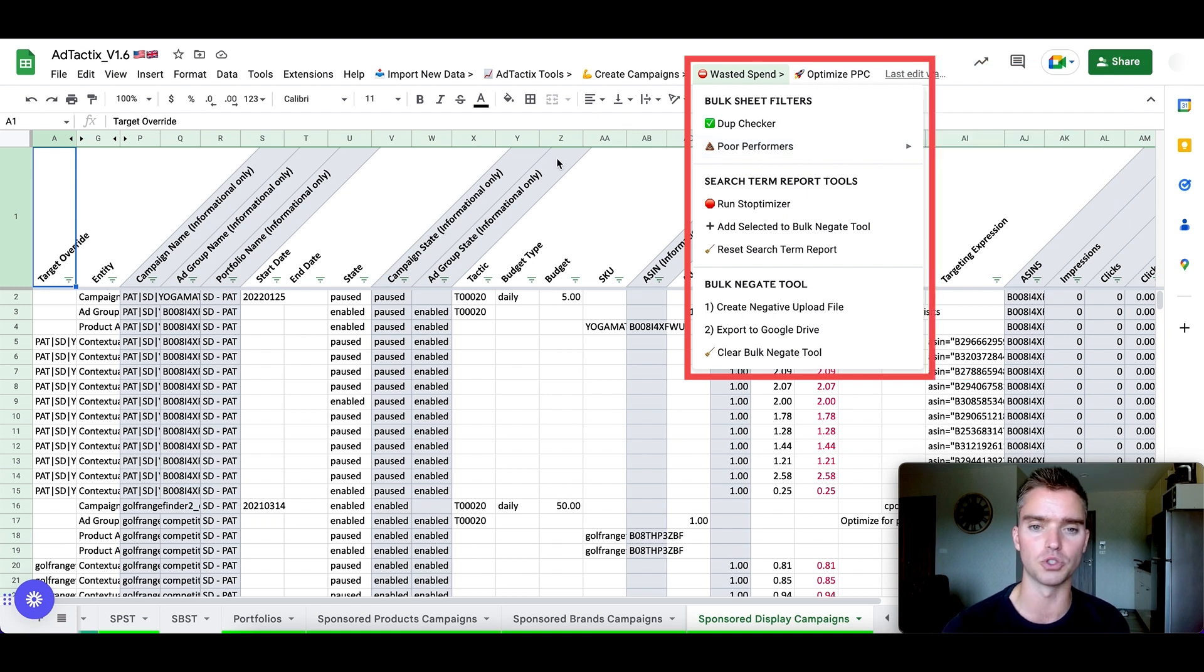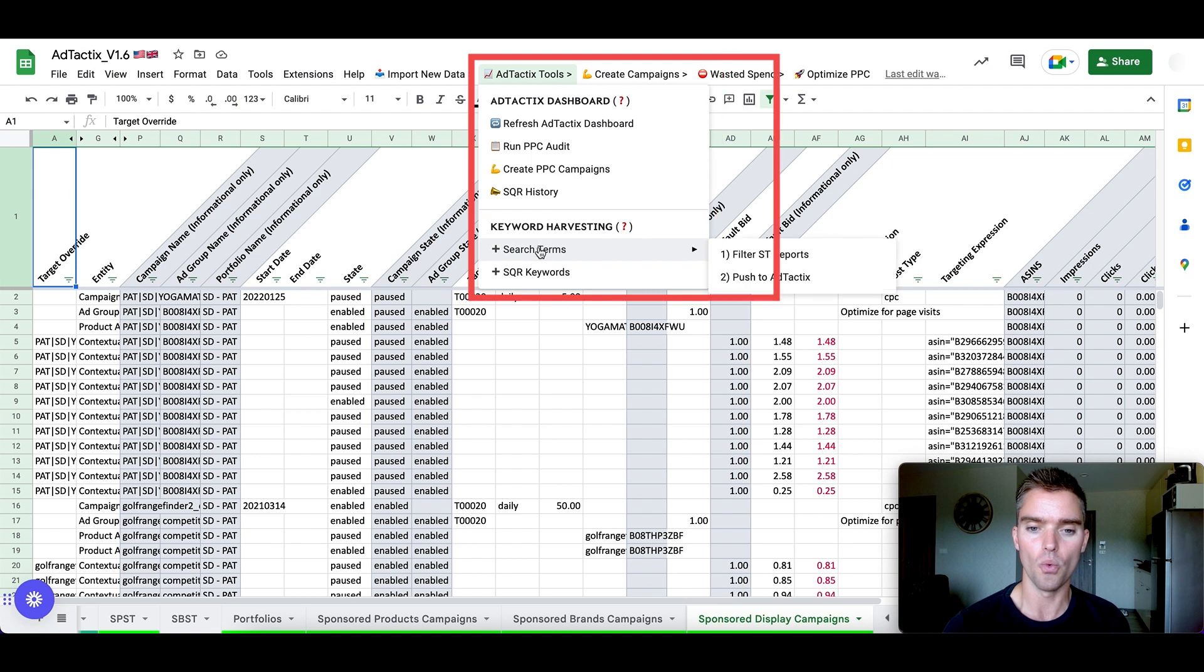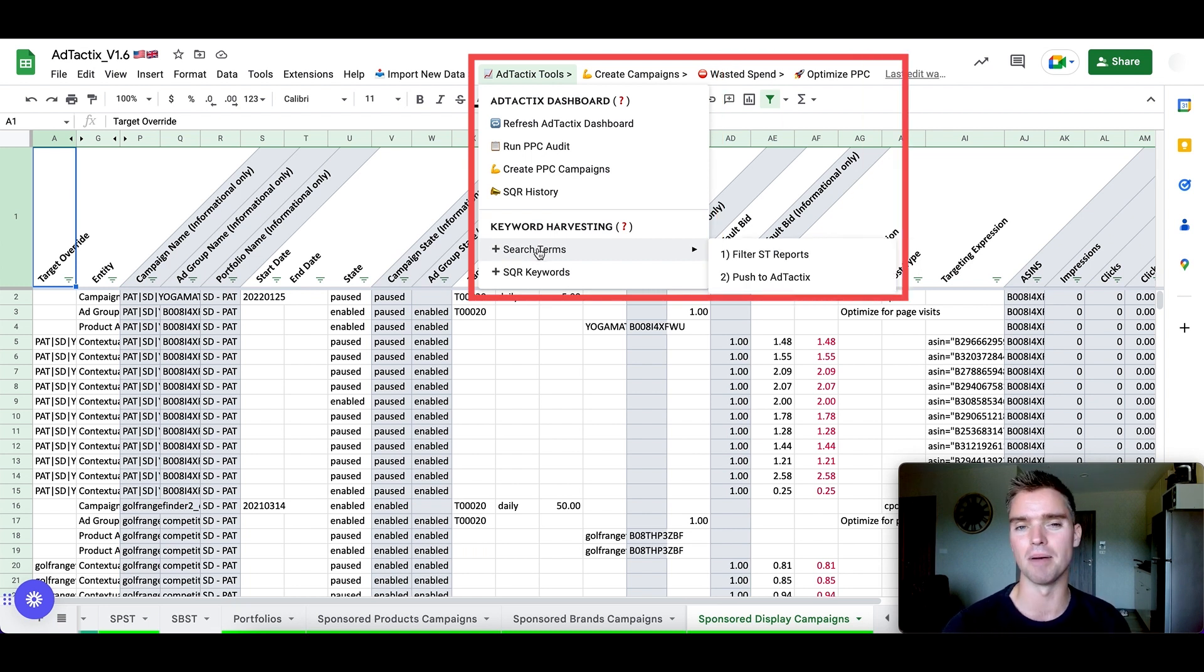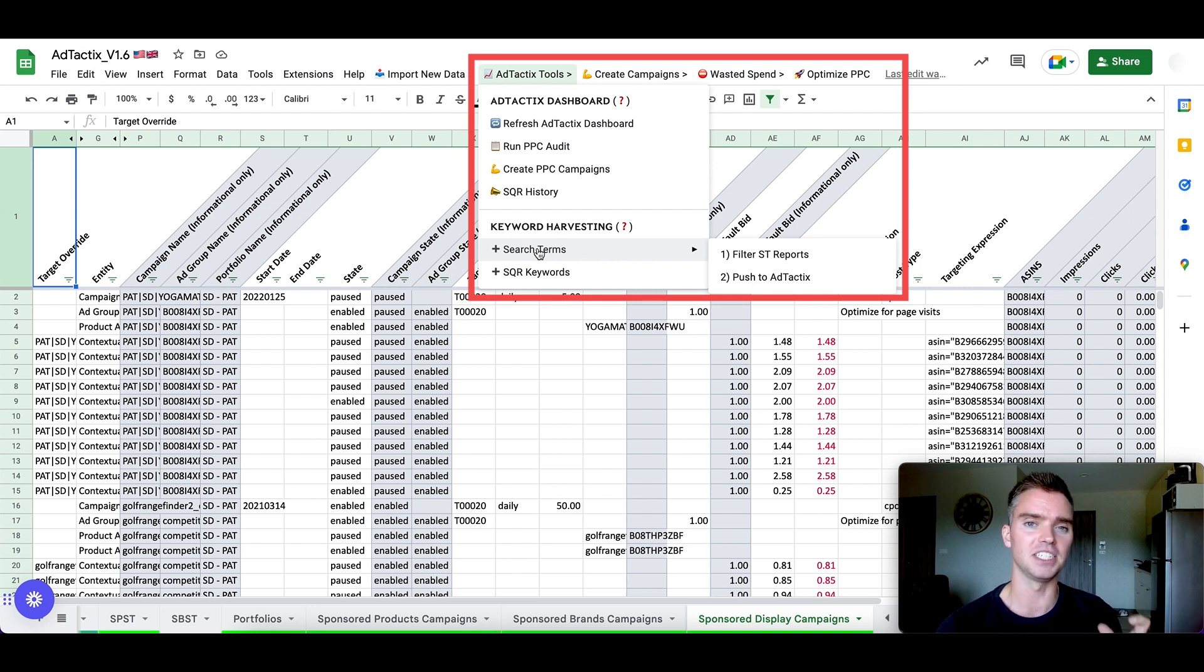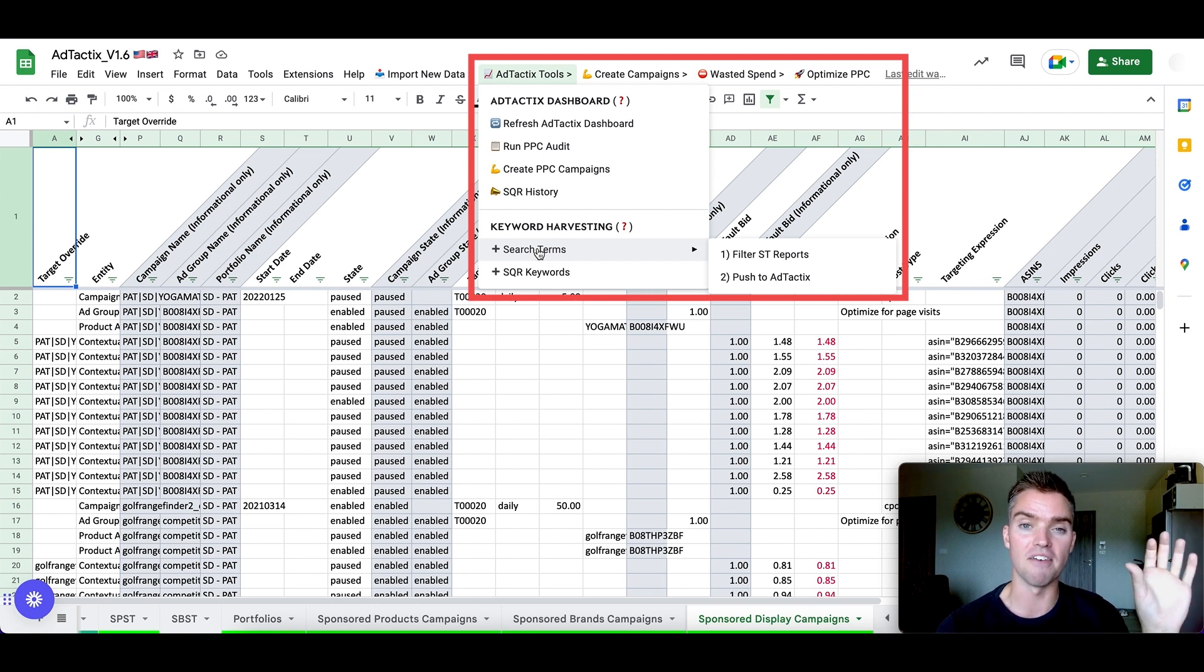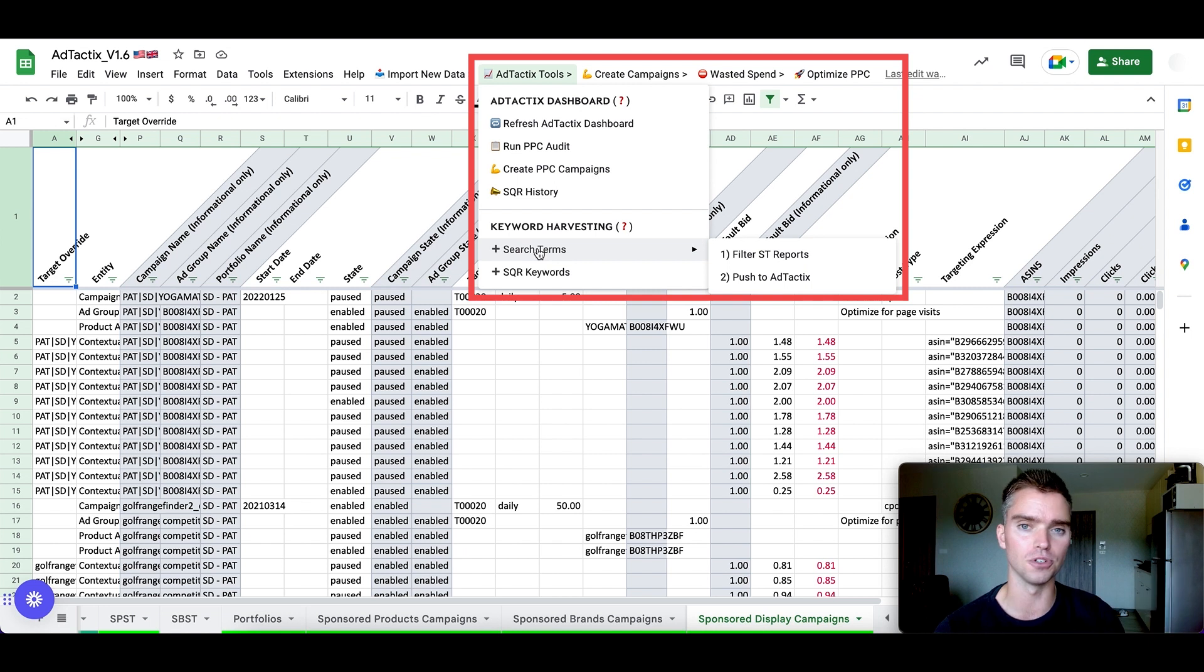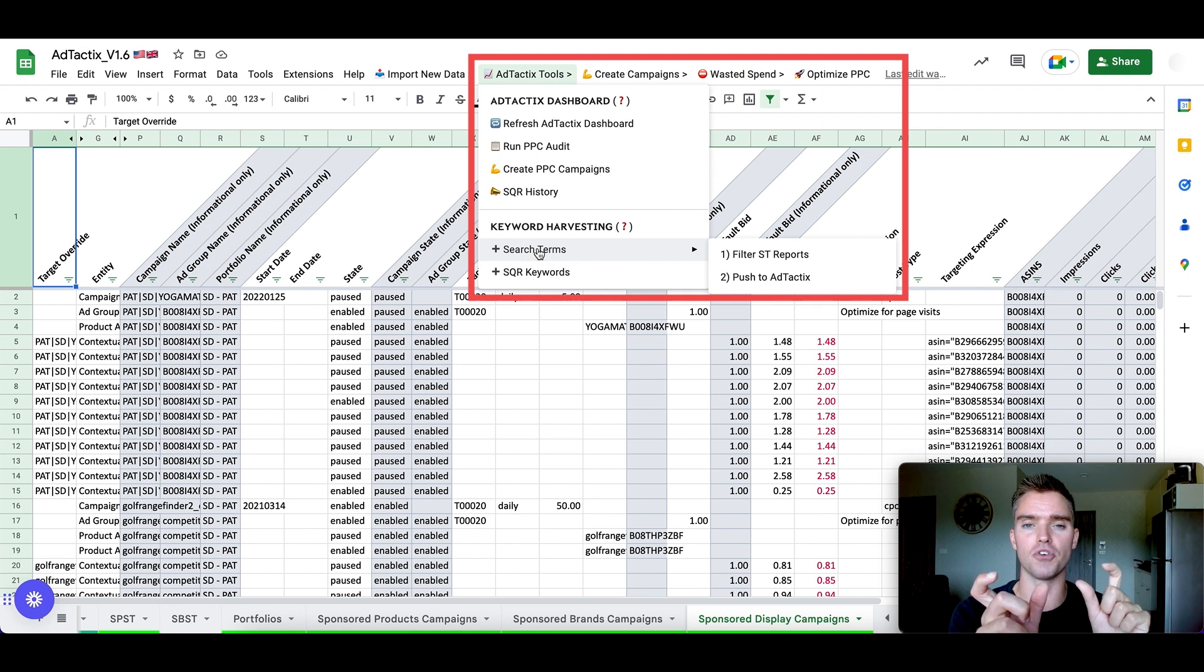Another thing that's really cool here under ad tactics tools, we have search term harvesting. So depending on your level of Amazon PPC, you're well aware that your phrase campaigns, your broad match campaigns, and your auto campaigns produce search terms. So basically you target a certain keyword, like let's say women's bath bomb, and you have that in broad match, then you could show up for like bath bombs for girls or kids bath bombs or things like that. Those are search terms that sprout from your keywords.